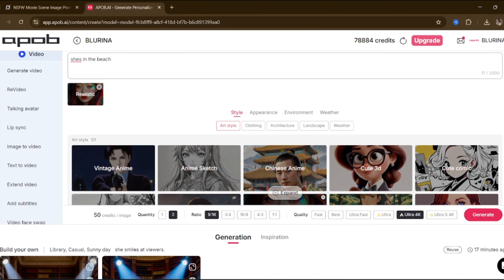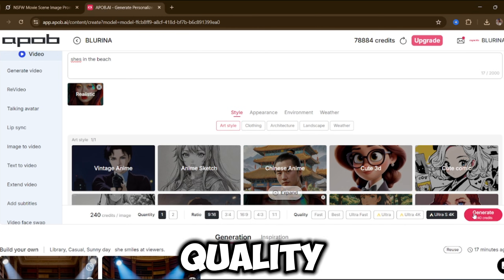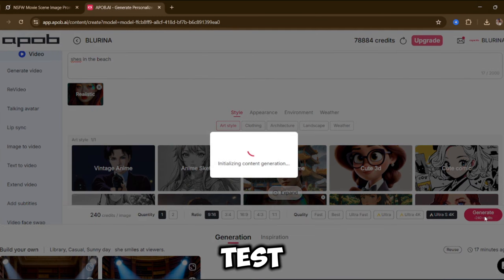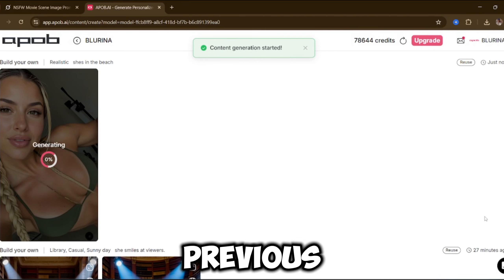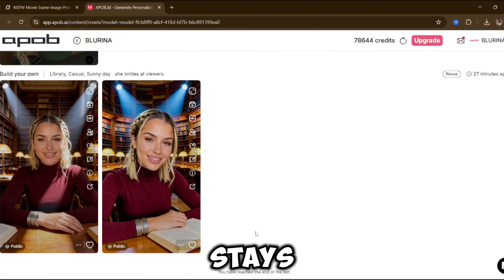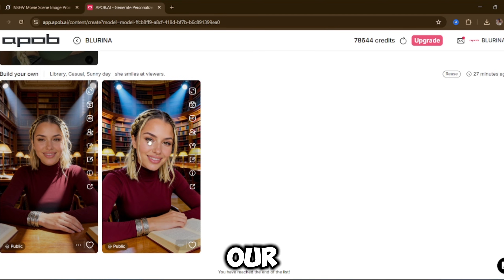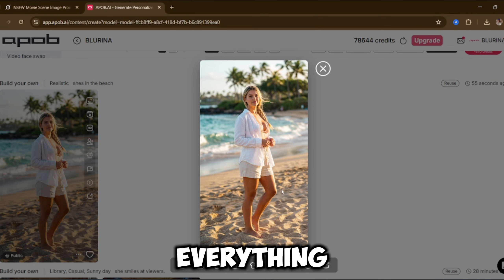There are multiple styles available — we'll go with Realistic. You can type in any prompt you want, choose how many images you want, adjust the aspect ratio from 9:16 to 16:9, and select quality. Apob AI recently released Ultra S 4K quality, so we're going to test that. Now we hit Generate. Here are some previous generations I made — the face remains consistent, the realism stays on point, and nothing feels off. Our image is ready. Look at this: the beach background, the sunset, the lighting, the realism — everything is on point.